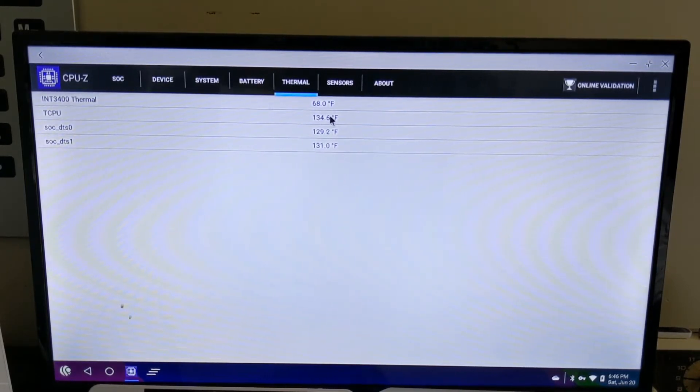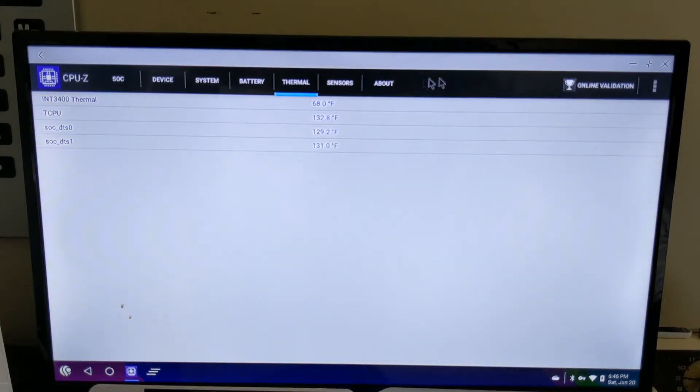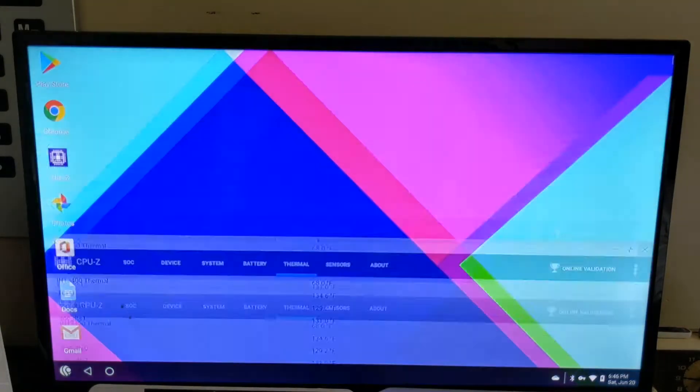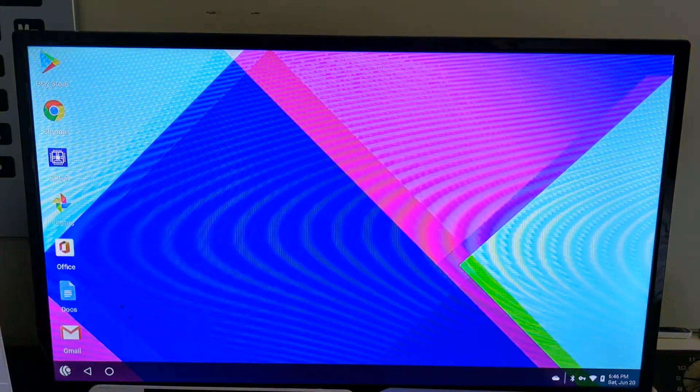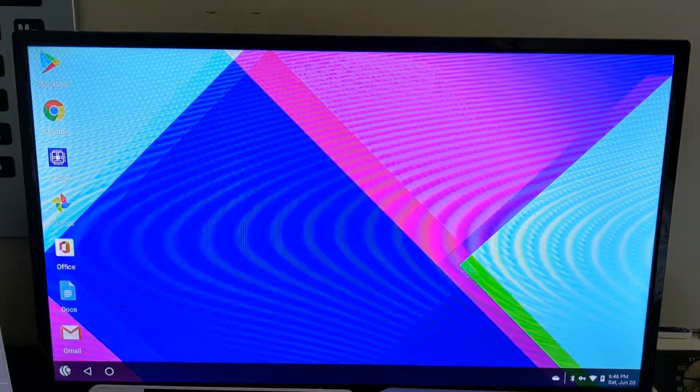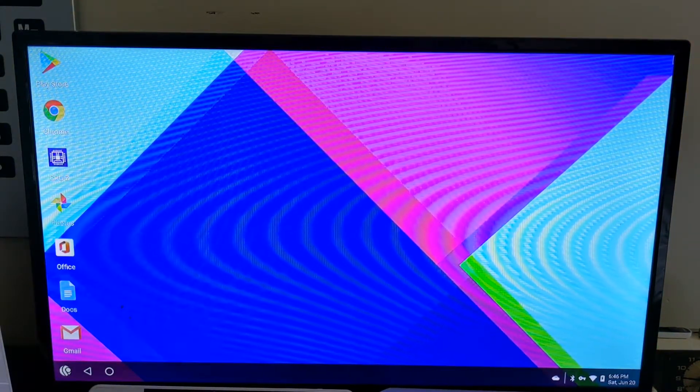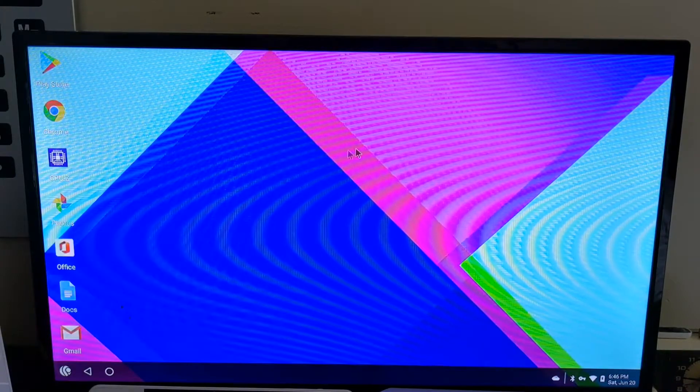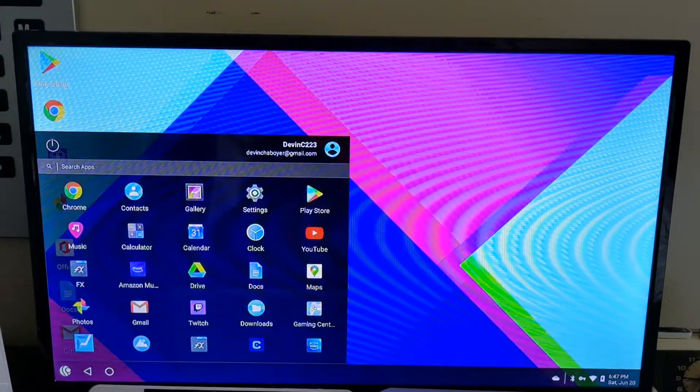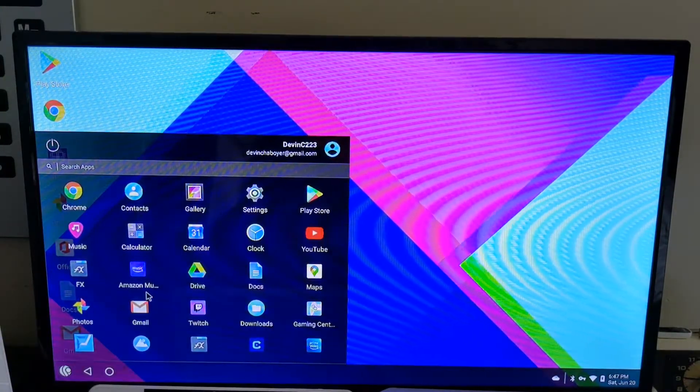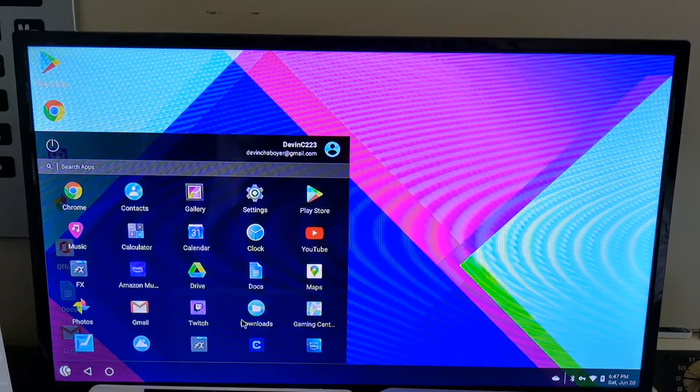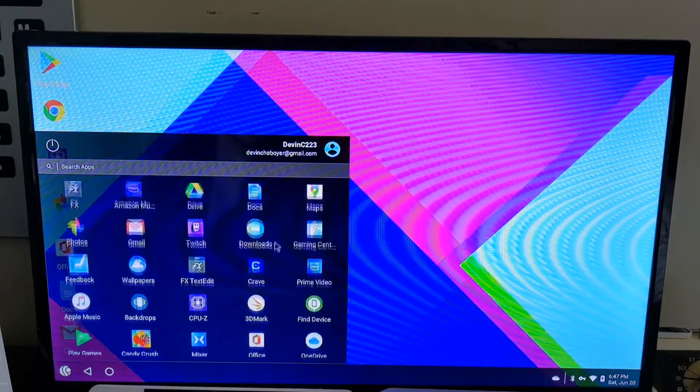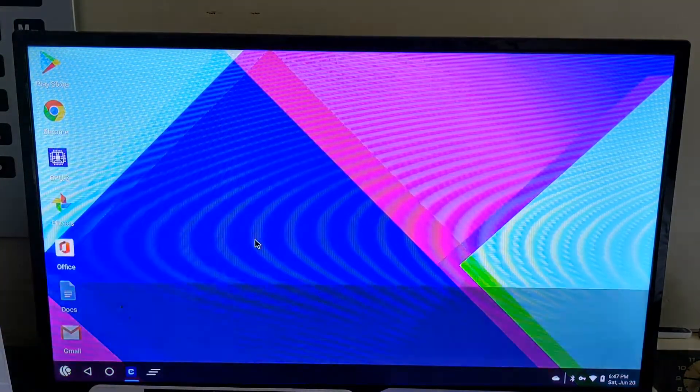The only disadvantage is this thing gets wicked hot when you have any load. And the fan screams on this thing. Even though it's a super tiny fan, it screams when it goes loud.